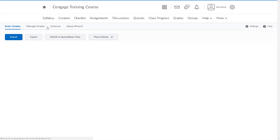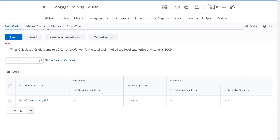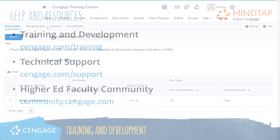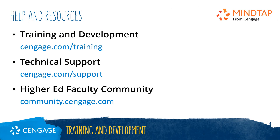When a student completes an activity, or when a score is modified in MindTap, the score will automatically post to your Brightspace gradebook. Any score that is modified in Brightspace will not sync back to MindTap. If you want to view the specific details of a student's attempt, you will view those in MindTap. If you overwrite a student's score in Brightspace, that grade does not flow back to MindTap. Thank you for completing this video training for MindTap. For additional help or resources, please visit our training and support sites or join the higher ed community to engage with your peers.